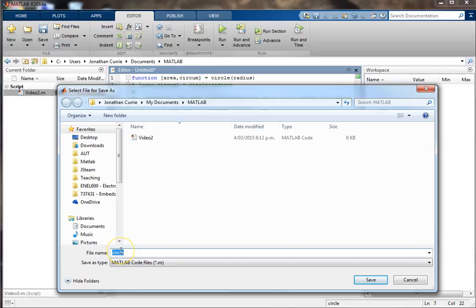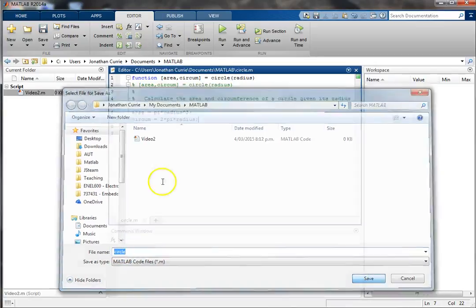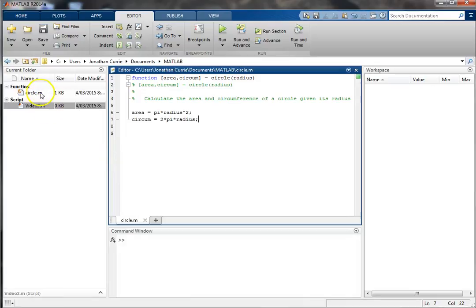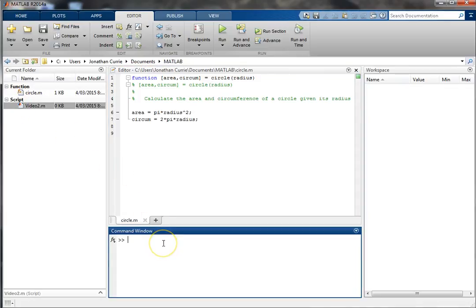Don't change it — it must be the same or else you might get yourself stuck. I'm going to save that in the current directory, and MATLAB has recognized that 'circle' is a function. So let's try and call circle(5).